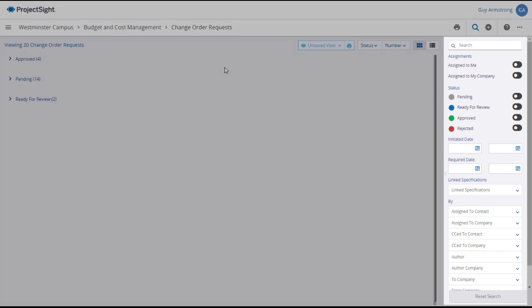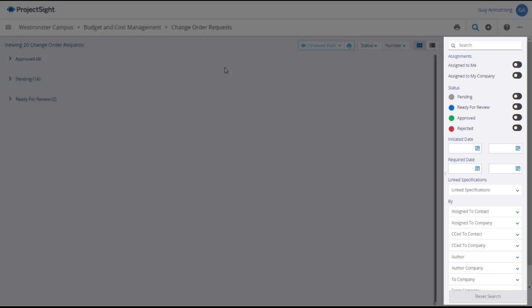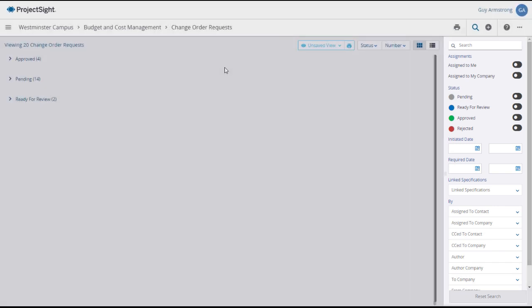Use the Search and Filter panel on the right to locate and display only the change order requests that you want to see.